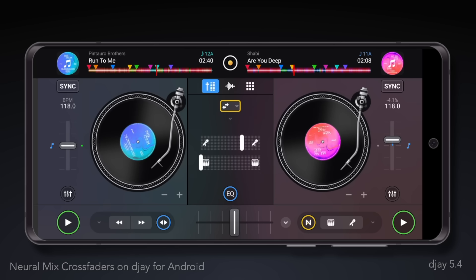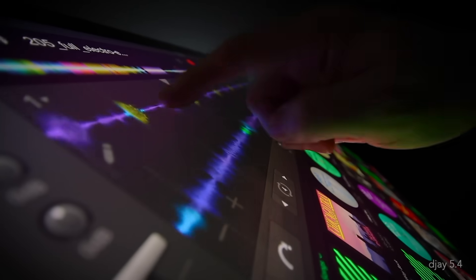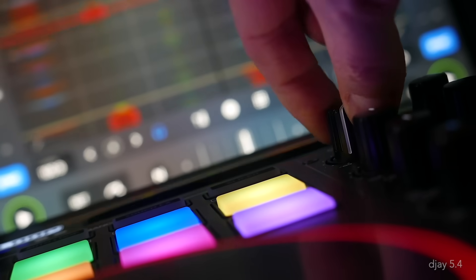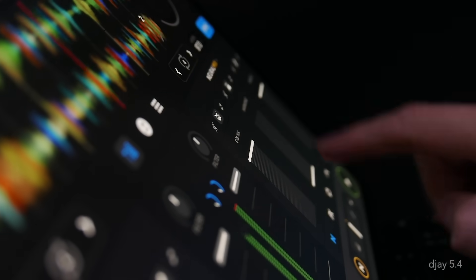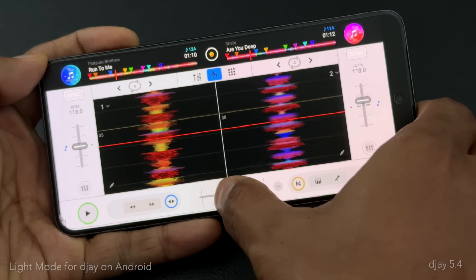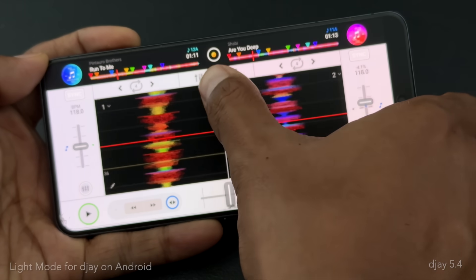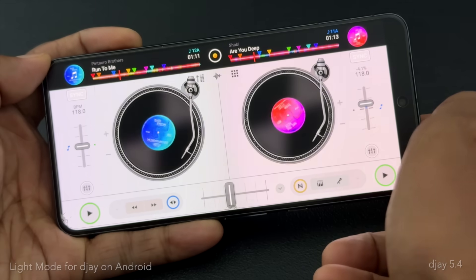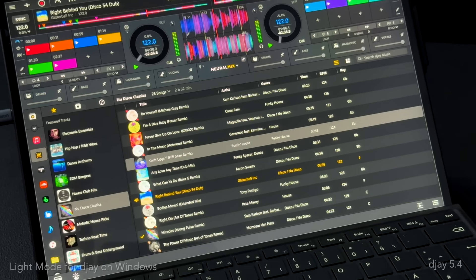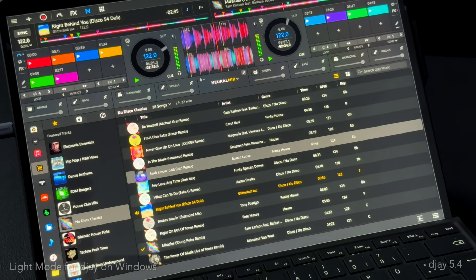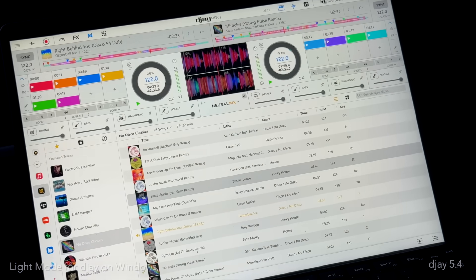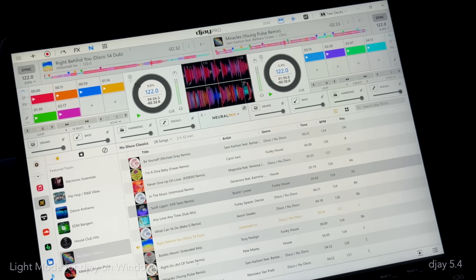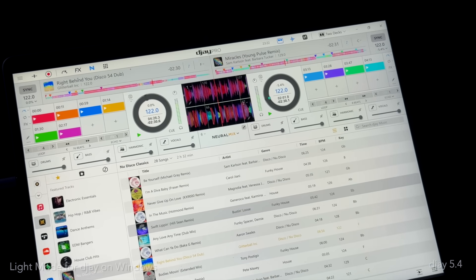And as usual, we've made countless other tweaks and optimizations under the hood for the best experience, including adding our popular light mode for DJ on Android and DJ on Windows, providing you with the clearest visibility when spinning outdoors or in bright conditions.